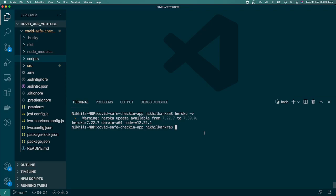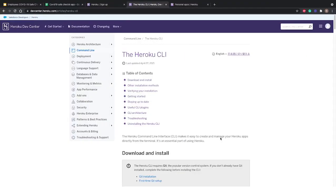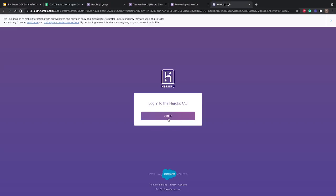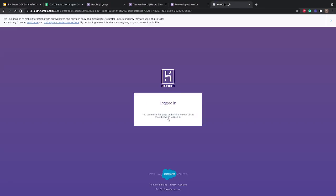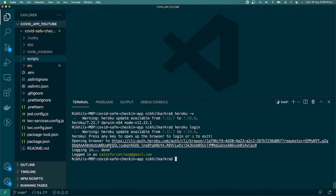To connect local to the server, type 'heroku login' and it will say 'press any key to open a browser.' I pressed a key and it takes you to a login page. Click on login, it verifies your credentials, and you can close the tab. Once you come back you'll see we're logged in as salesforce2pad@gmail.com.